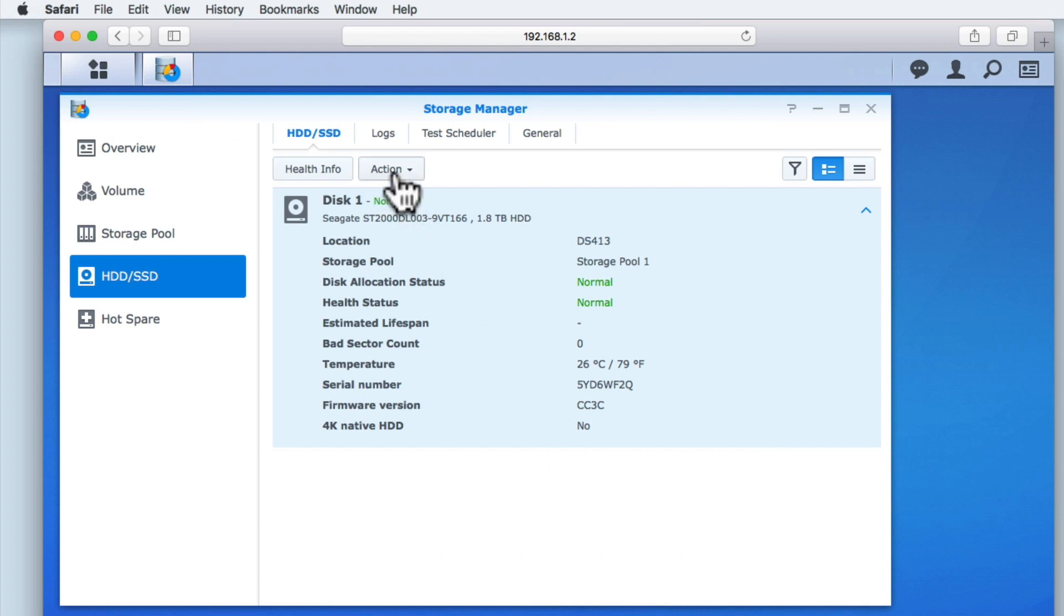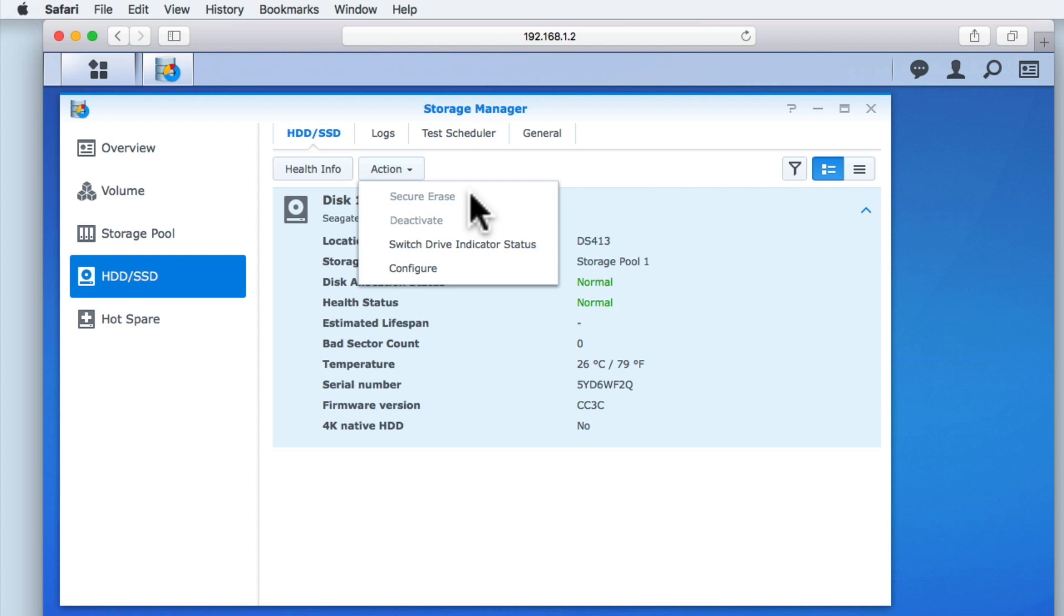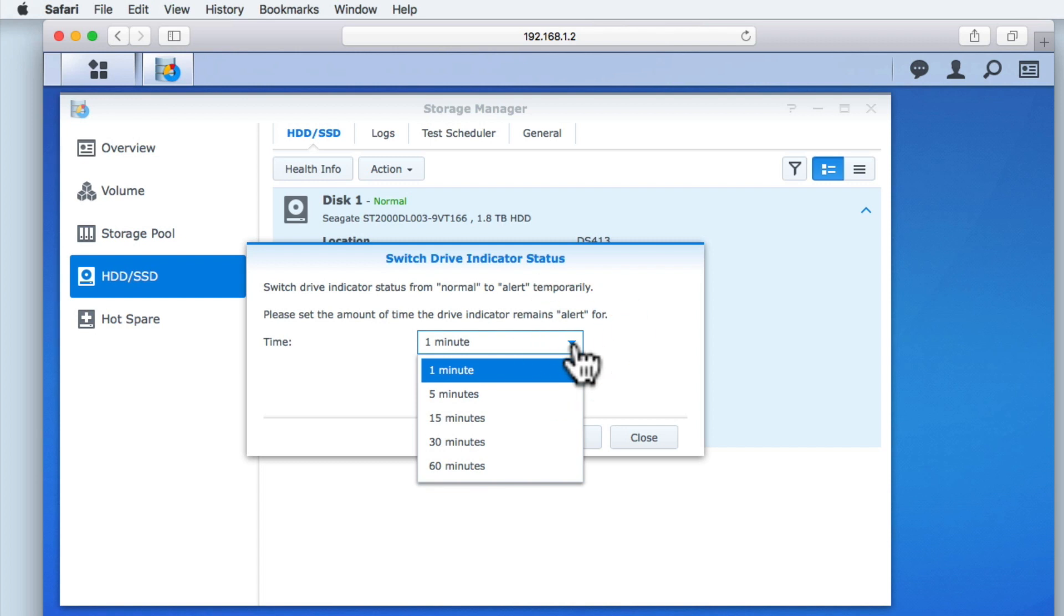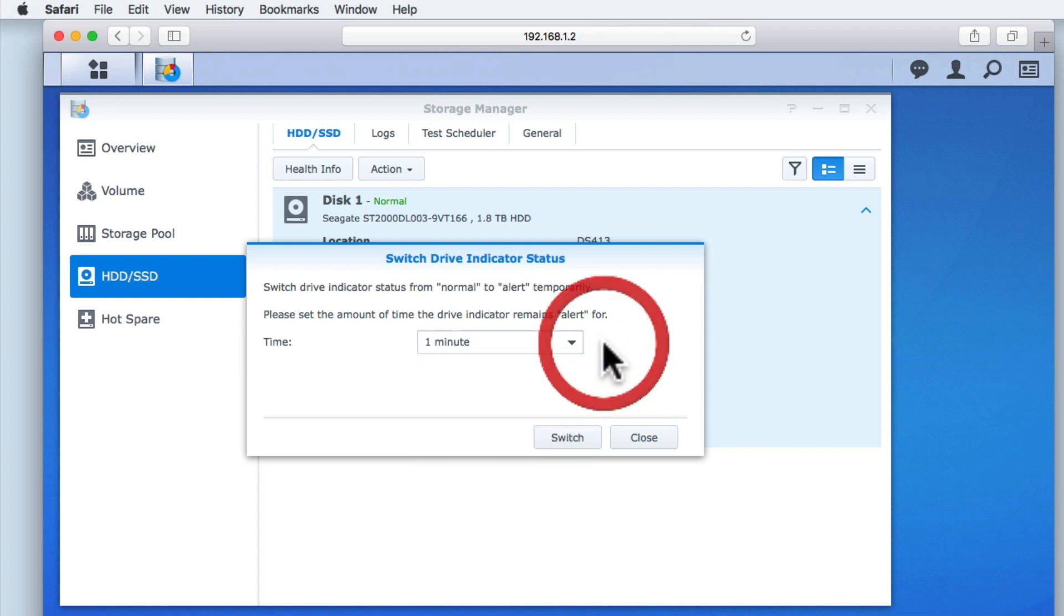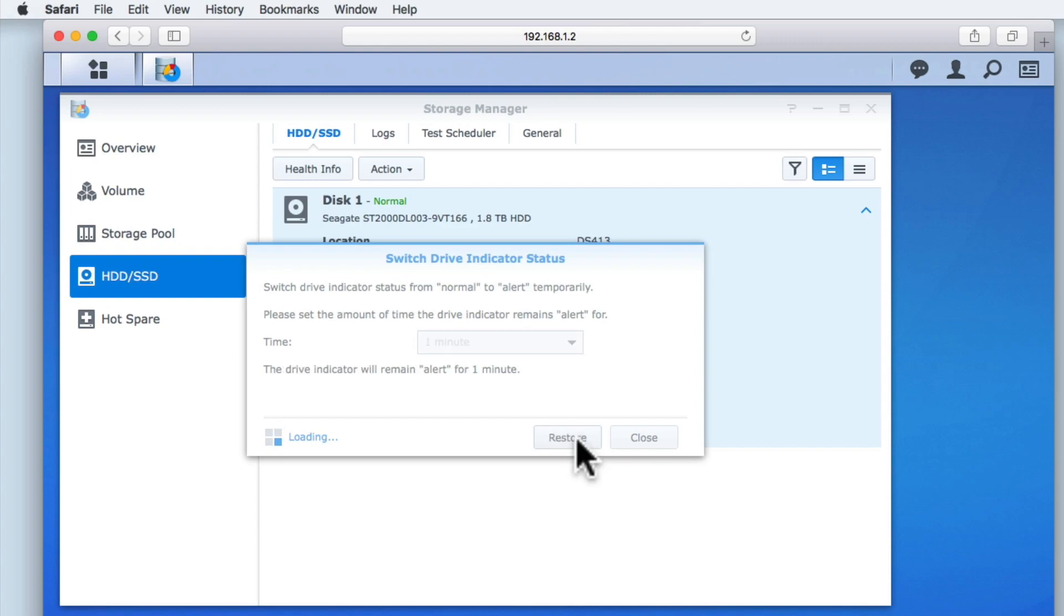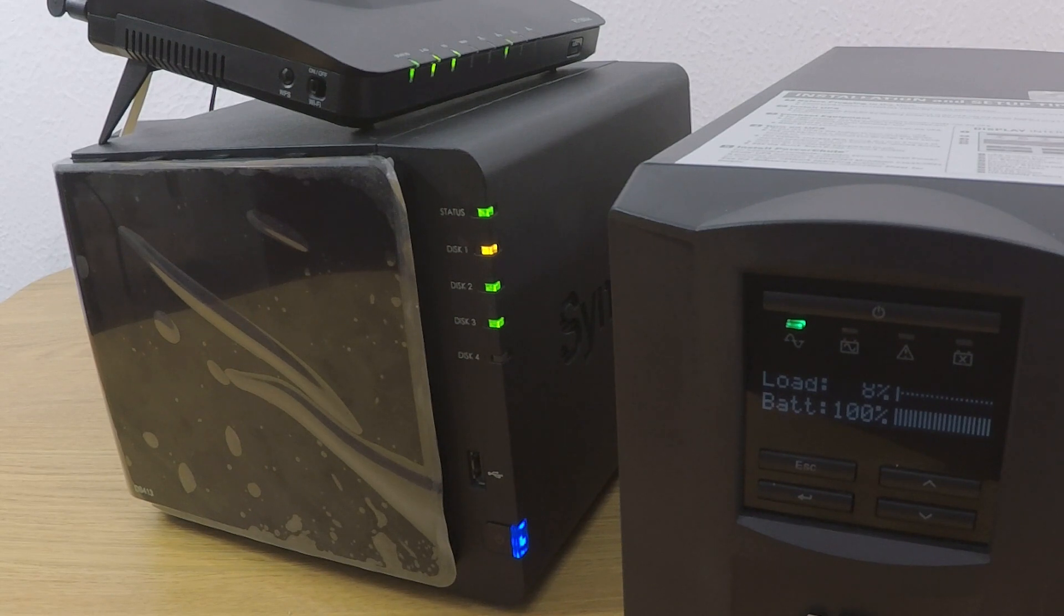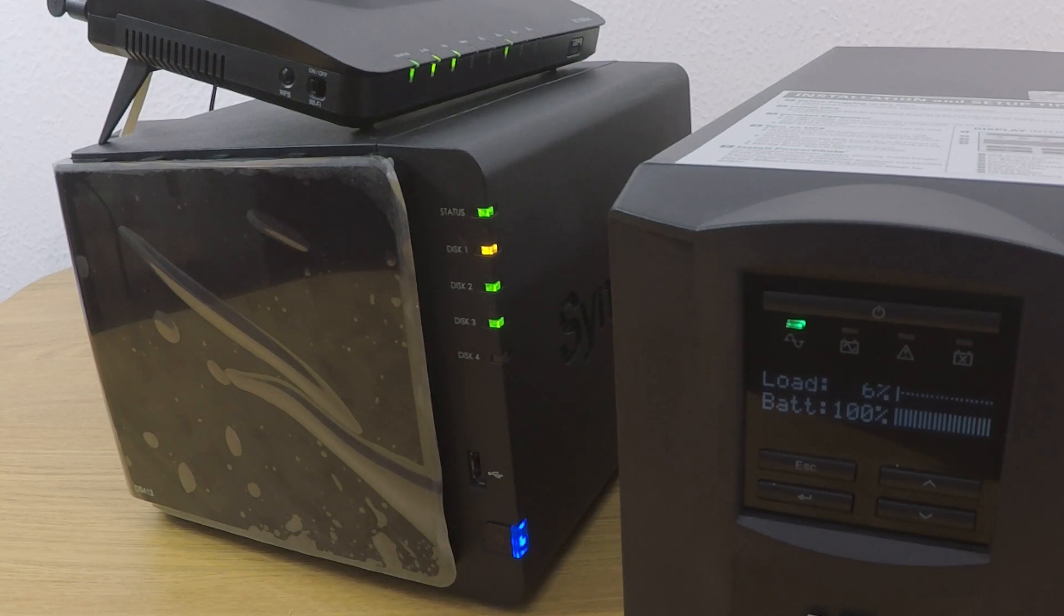Action provides us with a drop-down menu that allows us to securely erase or deactivate a drive. We also have an option called Switch Drive Indicator Status to show us a warning light to help us identify a particular drive bay. If we set the time to 1 minute and then select Switch, the indicator light on the front of our NAS will change colour from green to amber. We can use this feature to make it easier for us to identify which drive on our NAS needs to be swapped out.